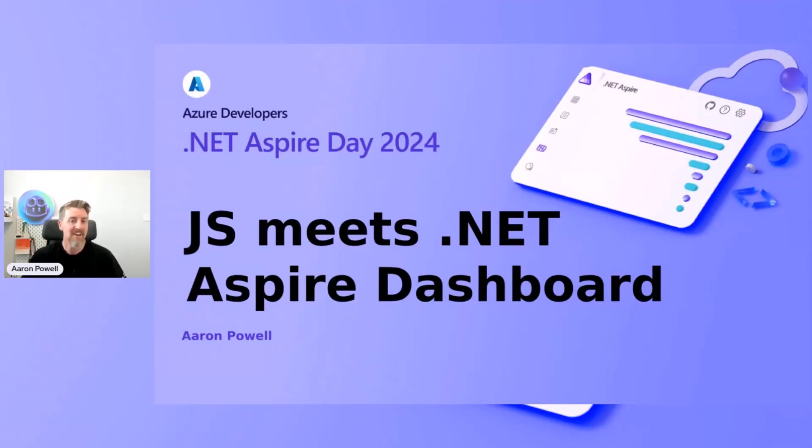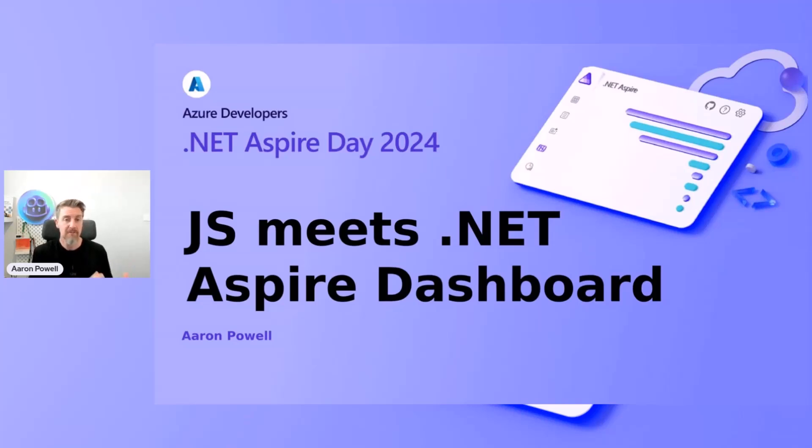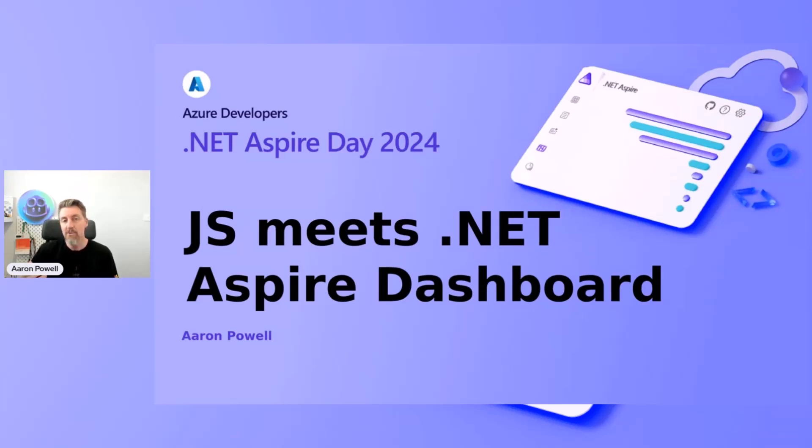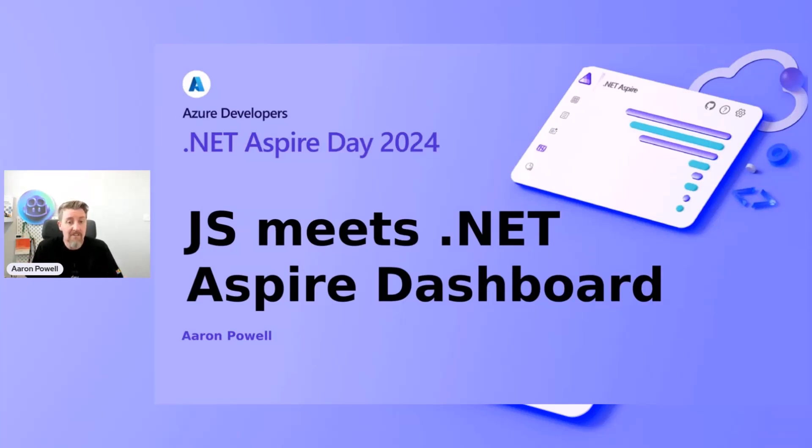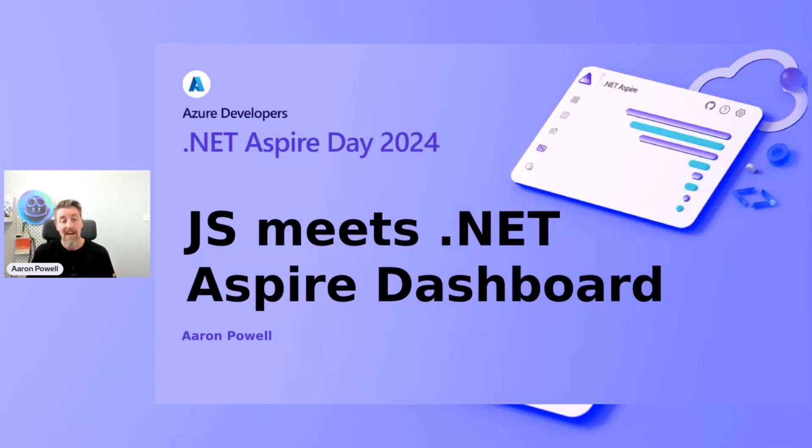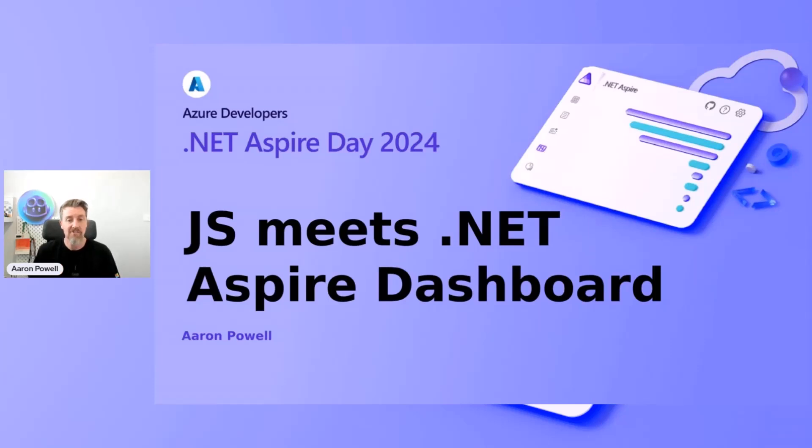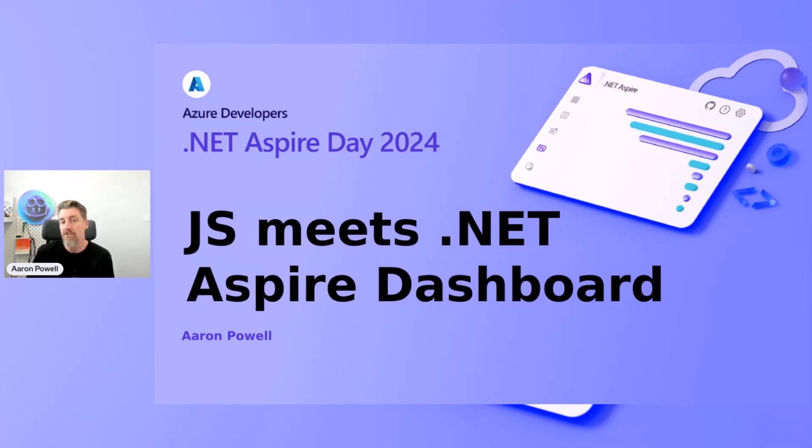Hi, everyone. Welcome to today's session where we're going to learn about how we can use JavaScript, a built-in JavaScript front-end application and connect that with the .NET Aspire dashboard so we can get end-to-end tracings and telemetries. My name is Aaron Powell. I'm a principal cloud advocate here at Microsoft on the .NET on Azure advocacy team.